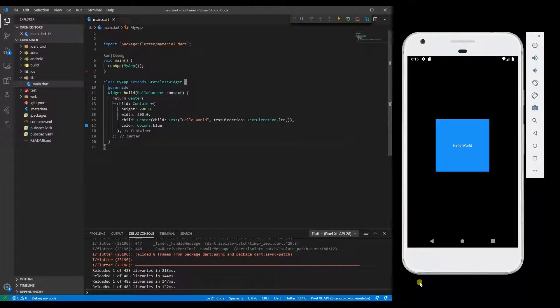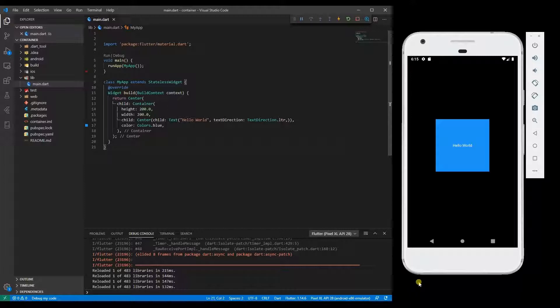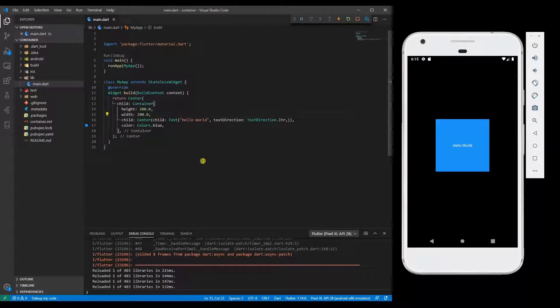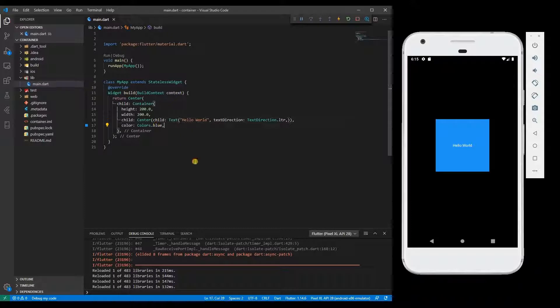Welcome guys, this is Shrikant here. This video is about how to add a border to only one part of a container. On the screen we have a basic app which has a container with height of 200 and width of 200, with some text inside it and a background color of blue.